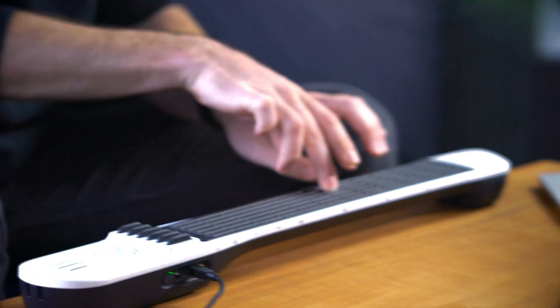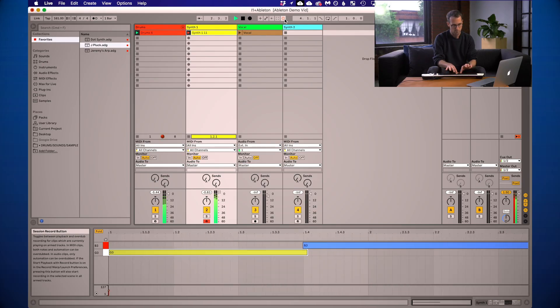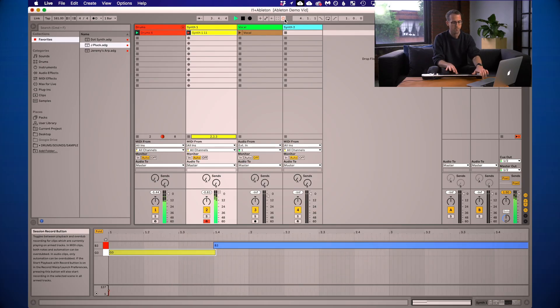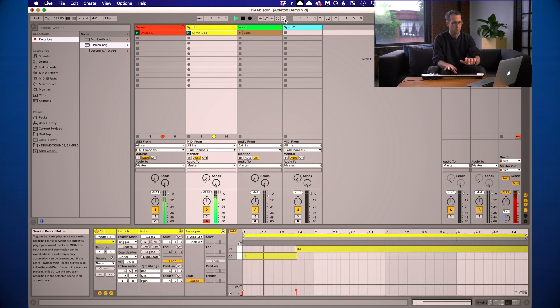How about we record a synth part now? I will arm the synth track and I'll use the instrument's piano preset this time. Same technique as before — I'll hit the session record button and get a loop going. How about we add another clip for some variety?